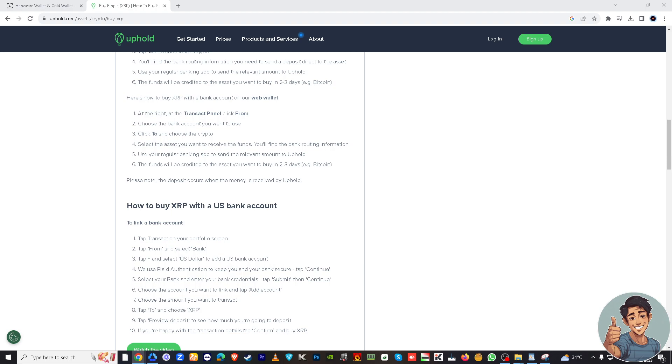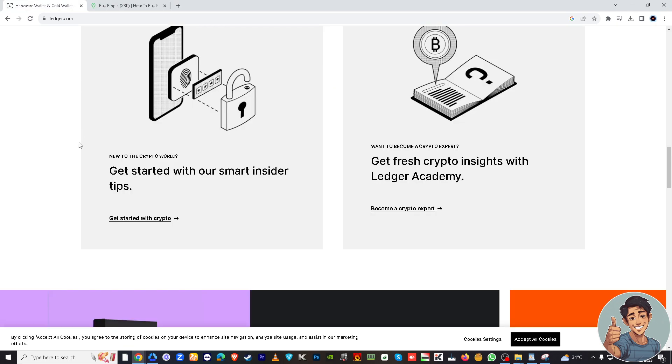After the transfer is confirmed and the XRP is sent from Uphold, you can check your Ledger Nano S to verify that the XRP has been received on your wallet. You can do this by connecting your Ledger to Ledger Live or using a compatible XRP wallet that supports Ledger devices.